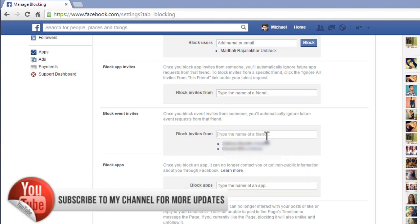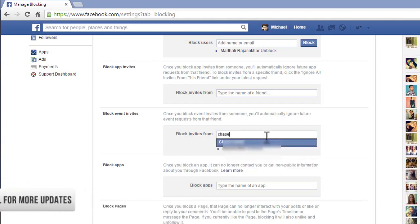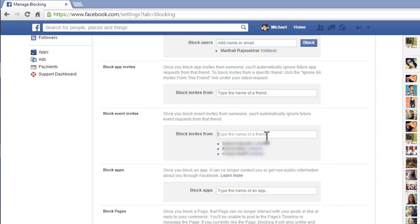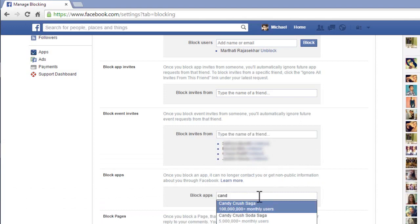After blocking a person, if you want to unblock the same person again, no problem — we can do that by clicking on 'Unblock'. Otherwise, here we can also block a particular game app in Facebook directly.